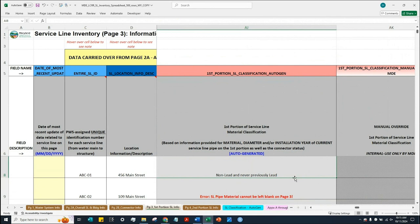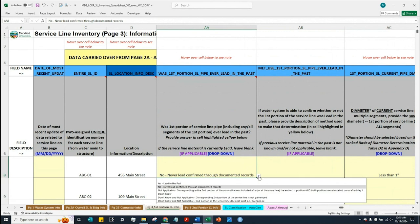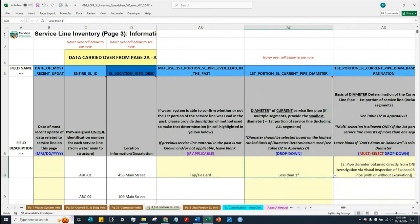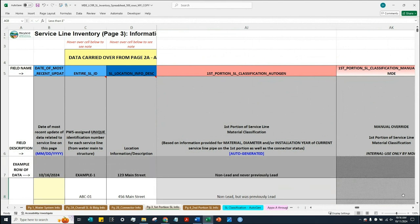For another example, if we confirm the first portion of the service line was lead in the past — again using a tap tie card — the classification is now 'non-lead, but was previously lead.' That is how the spreadsheet works. The water system only needs to provide the information they know, and the spreadsheet auto-generates the material classification. Now let's scroll to the right to check for any remaining blank yellow-highlighted cells for ABC01.